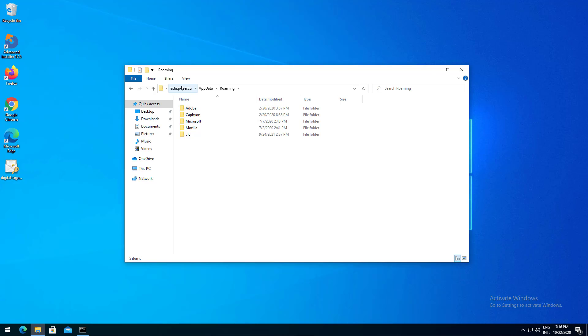If you work in a company and the computer is joined to a domain you need to know that the AppData folder is synchronized over the network. This is very helpful when you have a new computer or access another device and you want your data to be preserved.